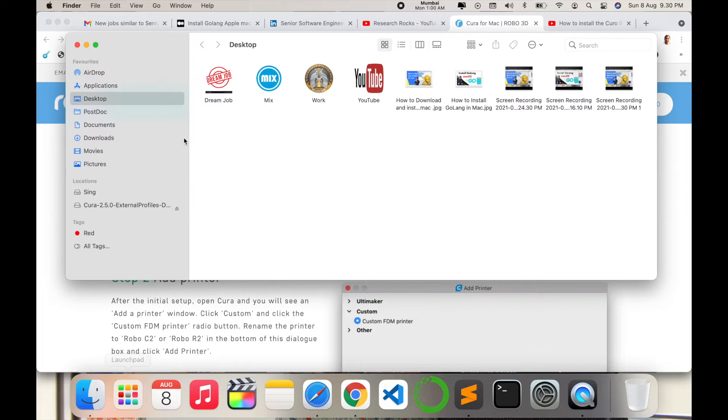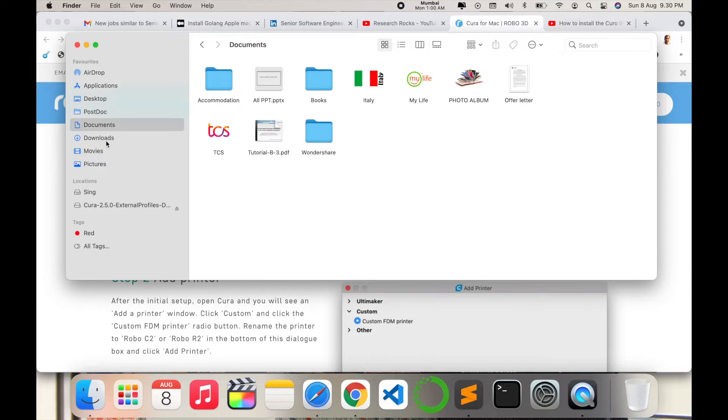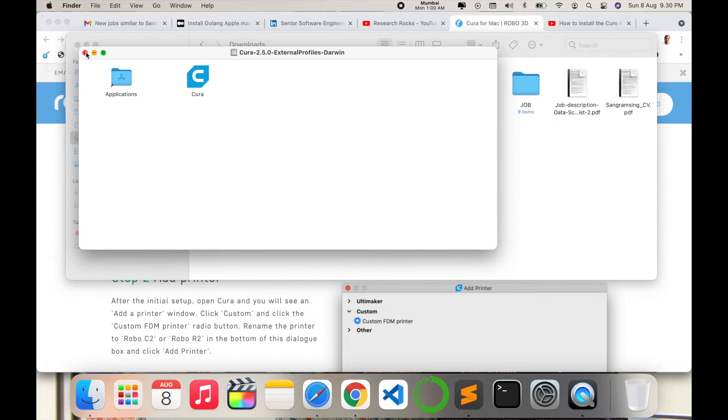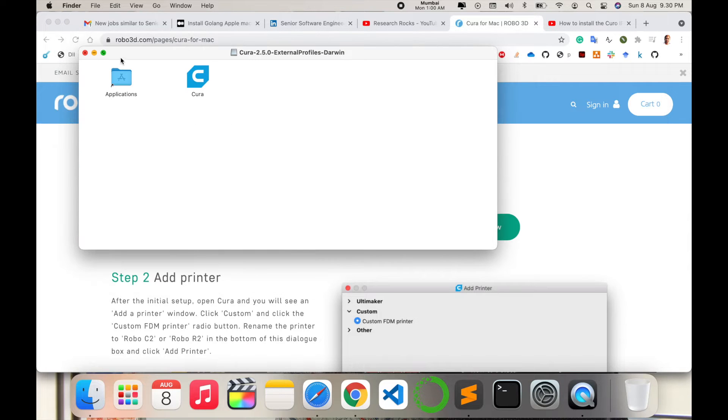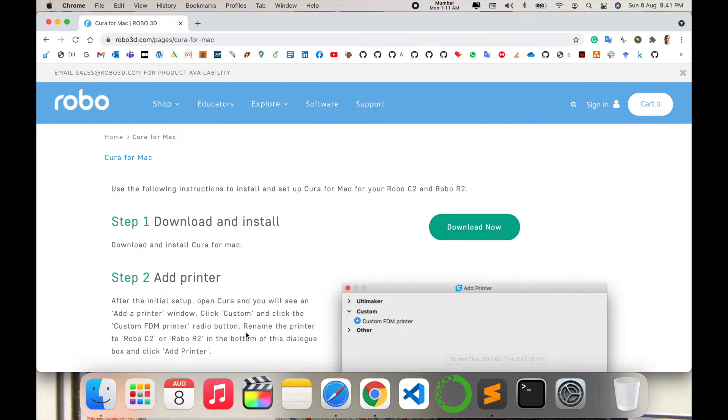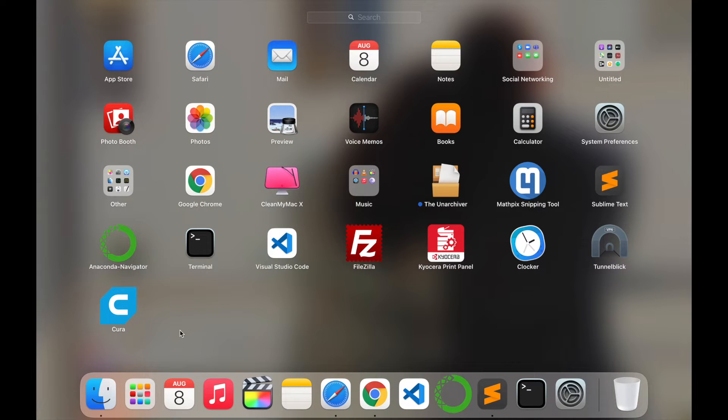After the download finishes, simply open the download folder and click twice. Just follow my instructions. Simply drag and drop to finish the installation. We can check here in Launchpad. The software is displayed here.